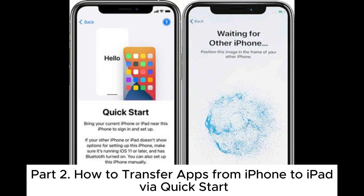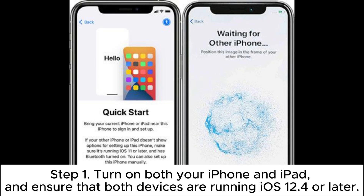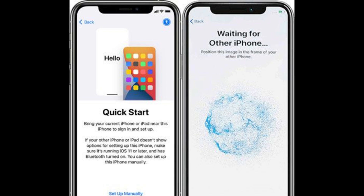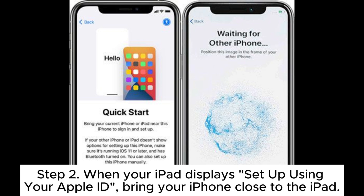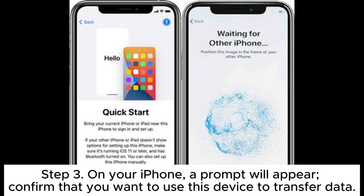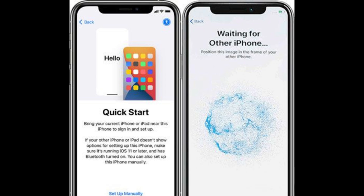Part 2: How to transfer apps from iPhone to iPad via QuickStart. Step 1: Turn on both your iPhone and iPad and ensure that both devices are running iOS 12.4 or later. Step 2: When your iPad displays 'Set up using your Apple ID', bring your iPhone close to the iPad. Step 3: On your iPhone, a prompt will appear.